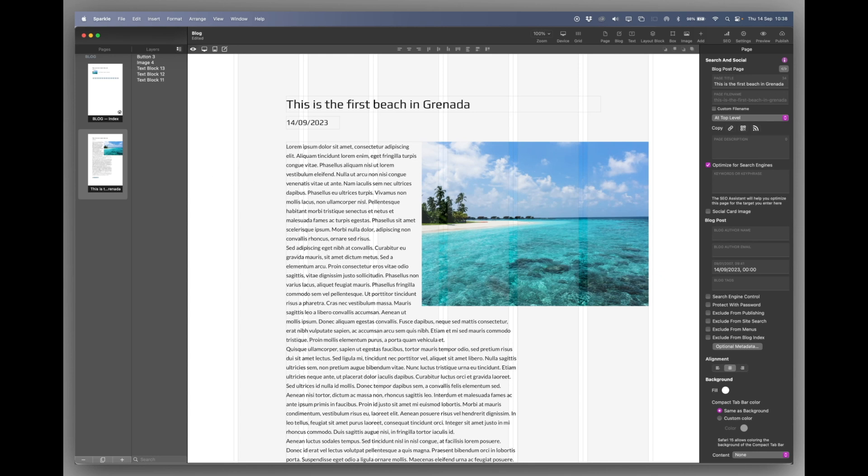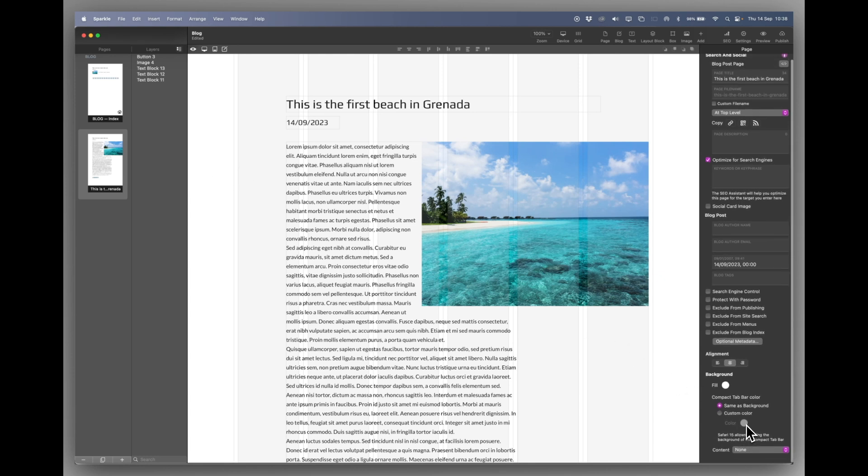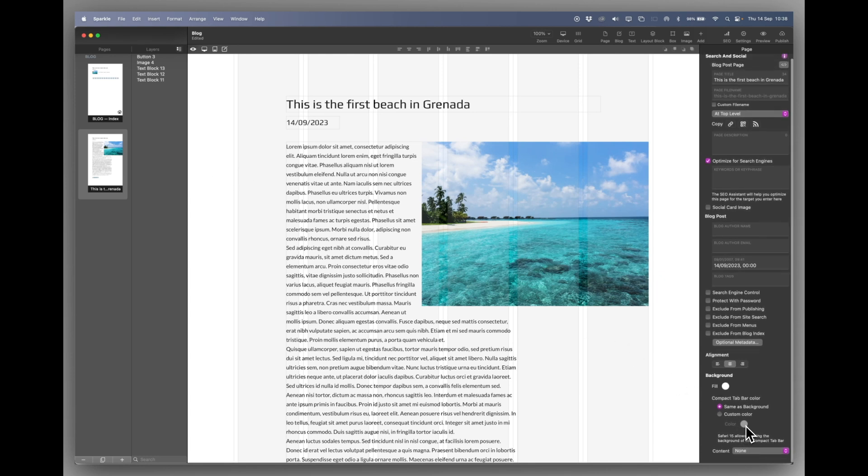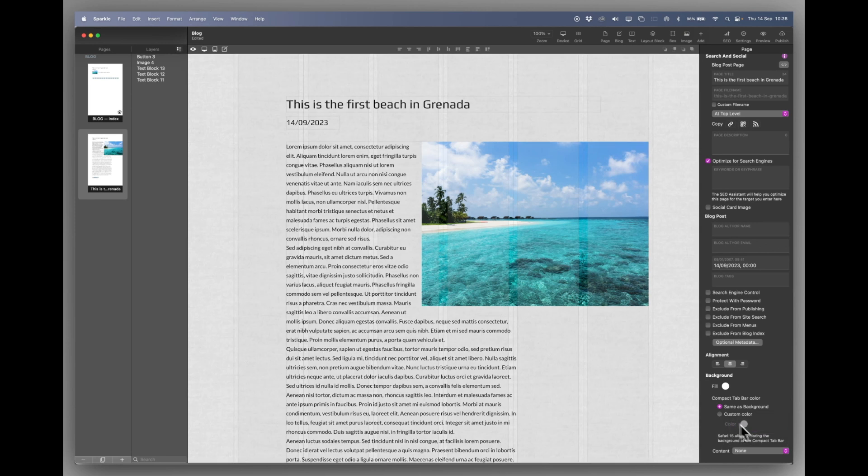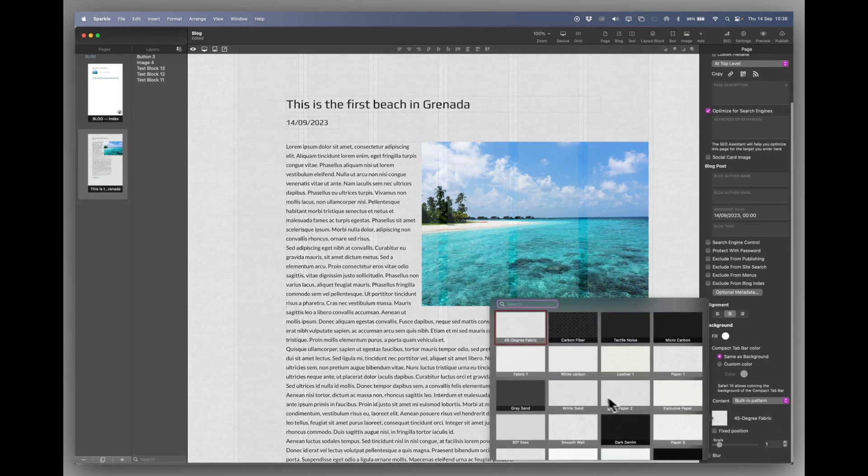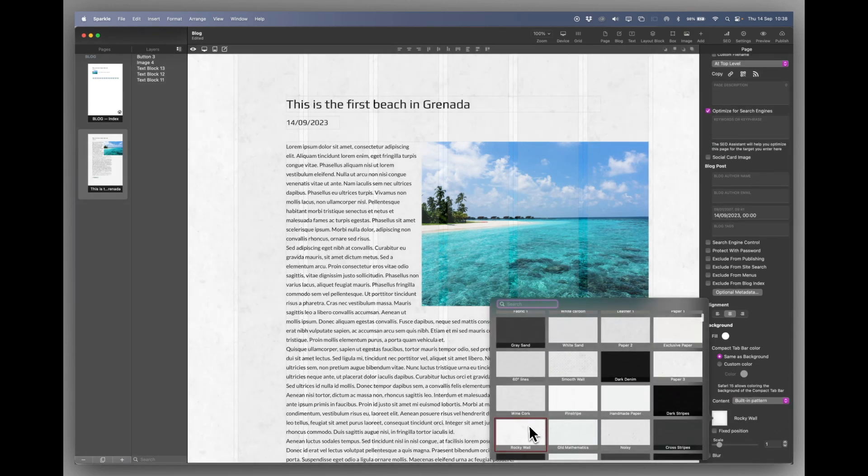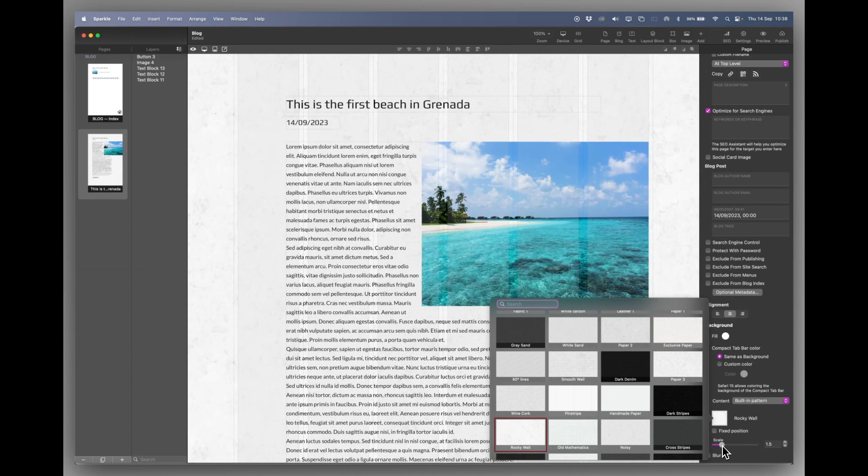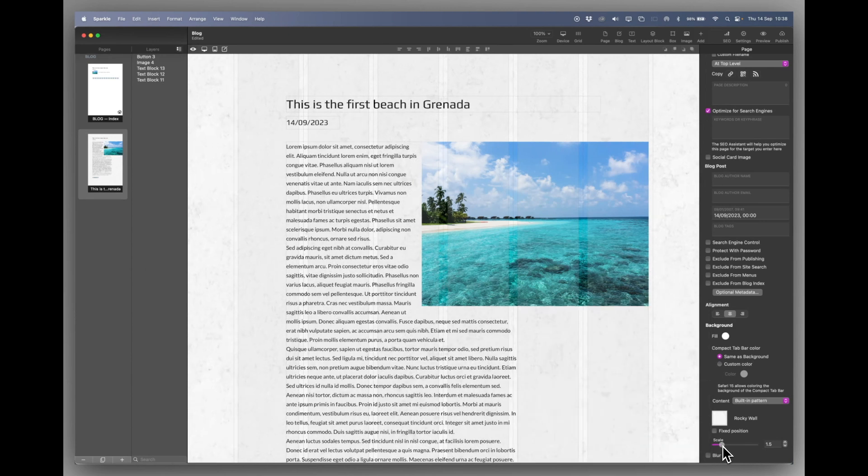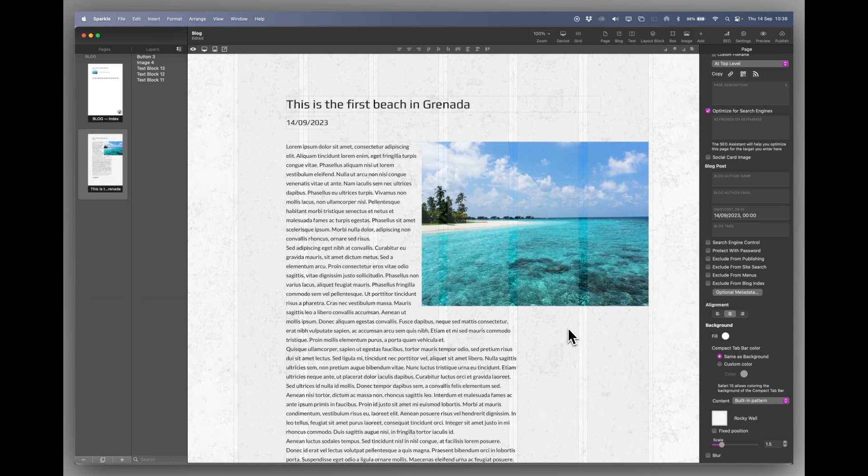Go back to Sparkle. Now you may want to add a custom background. Let's add a built-in pattern maybe. We'll scale that up a little bit just for a little bit of texture. So you literally design these pages as you would normal web pages. There's no difference in that at all.